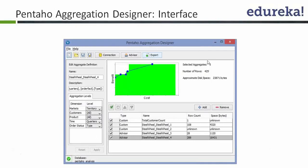It also tells you how many selected aggregates there are and the approximate disk space consumed. Obviously, adding aggregates will consume disk space. This is an analyzer tool that helps you design your monitoring cube in the most optimal fashion.